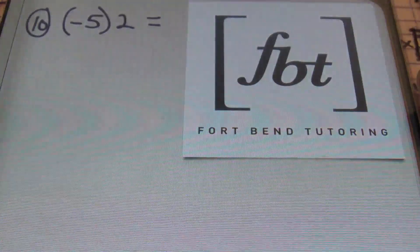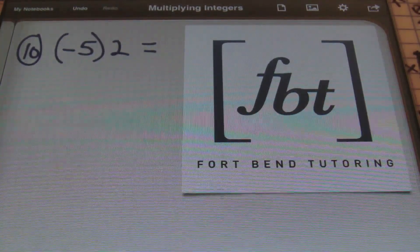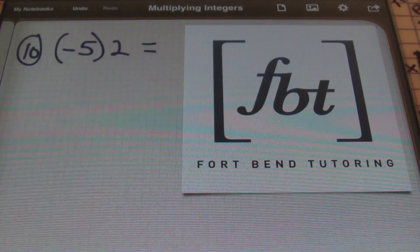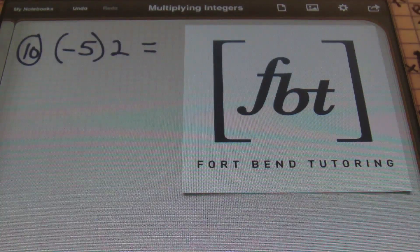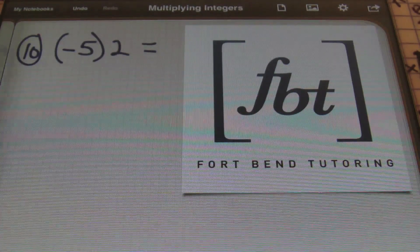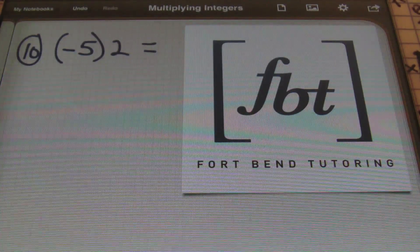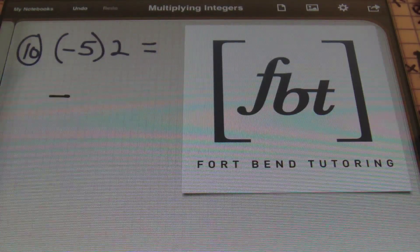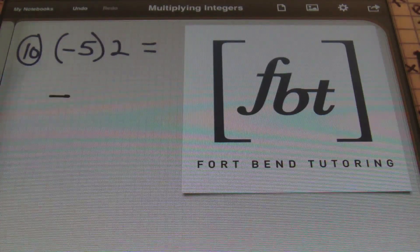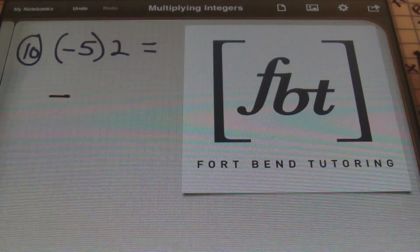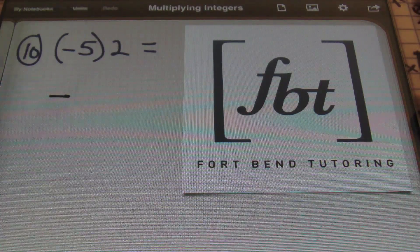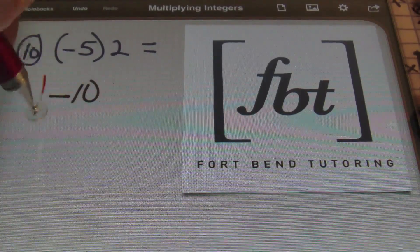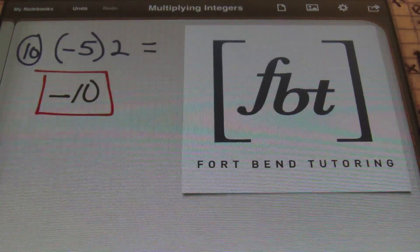Finally, we have number ten — our last problem. Here I have a negative times a positive. Anytime you have an odd number of negative signs, or when multiplying two values where one is negative, a negative times a positive will always give you a negative result. So I write down my negative sign first, then worry about the numbers. Five times two is 10, so the answer is negative 10.